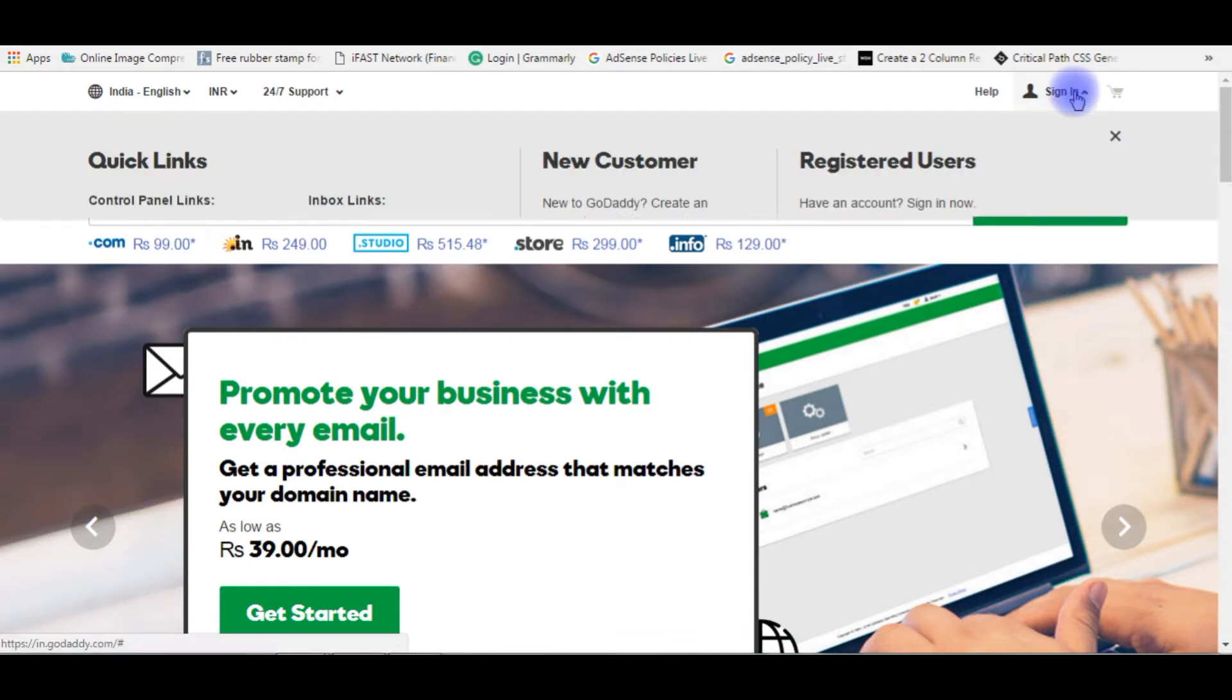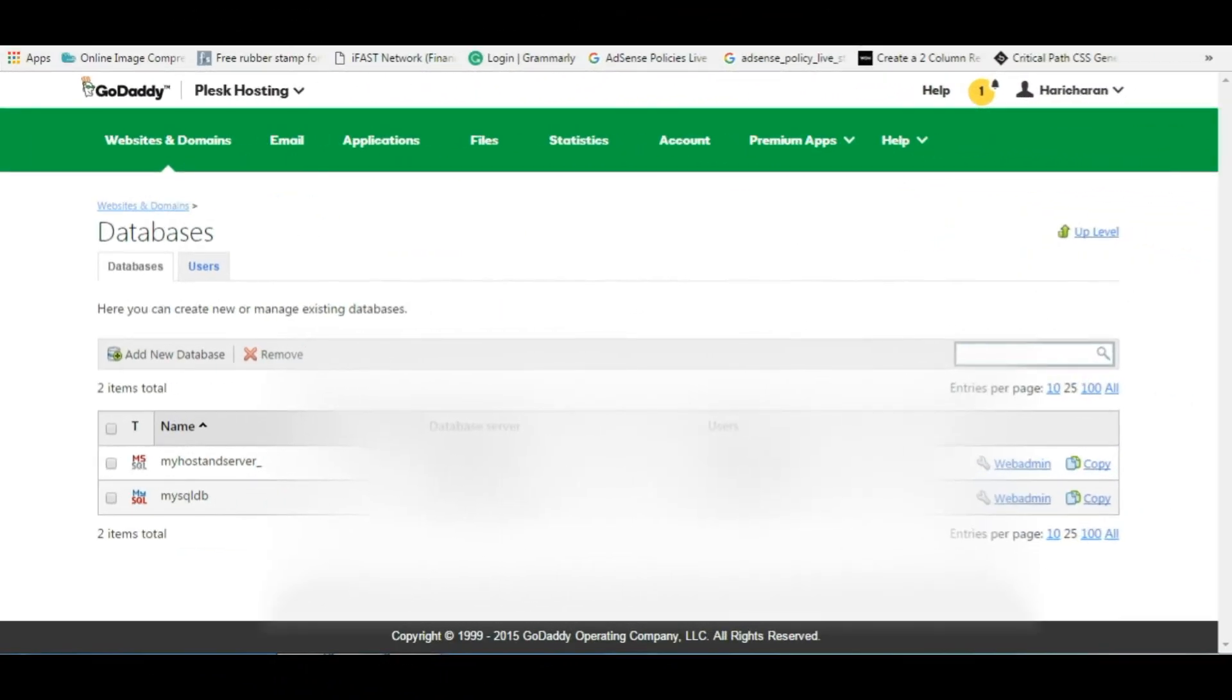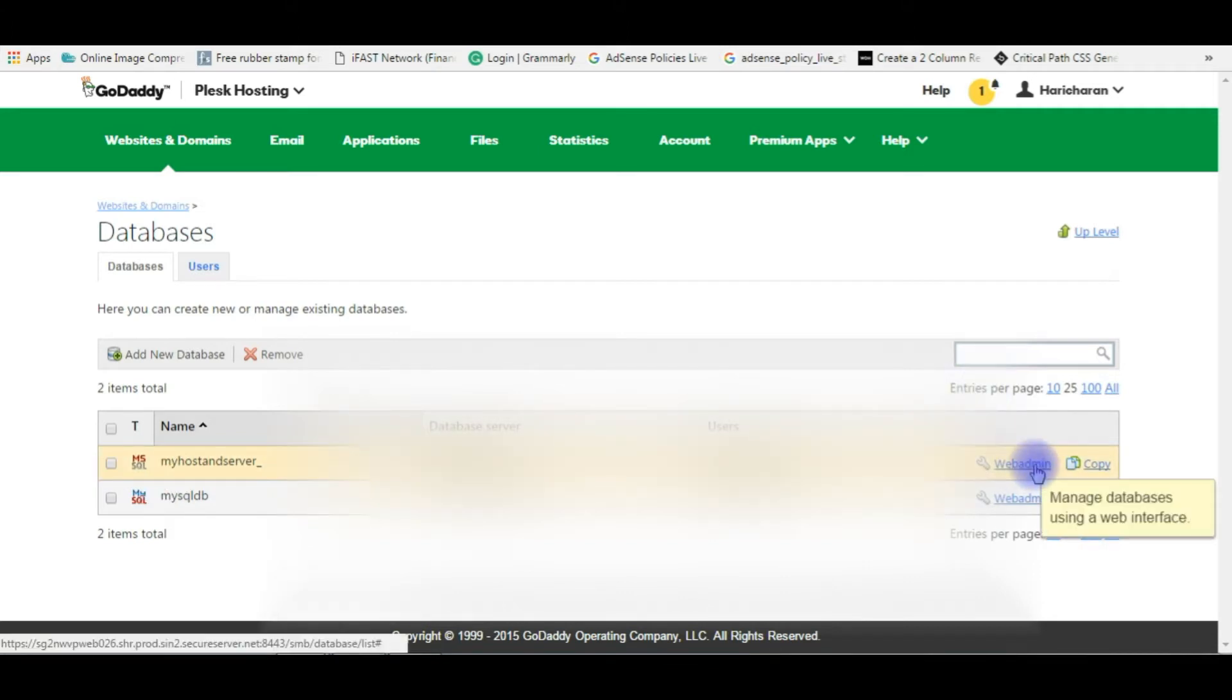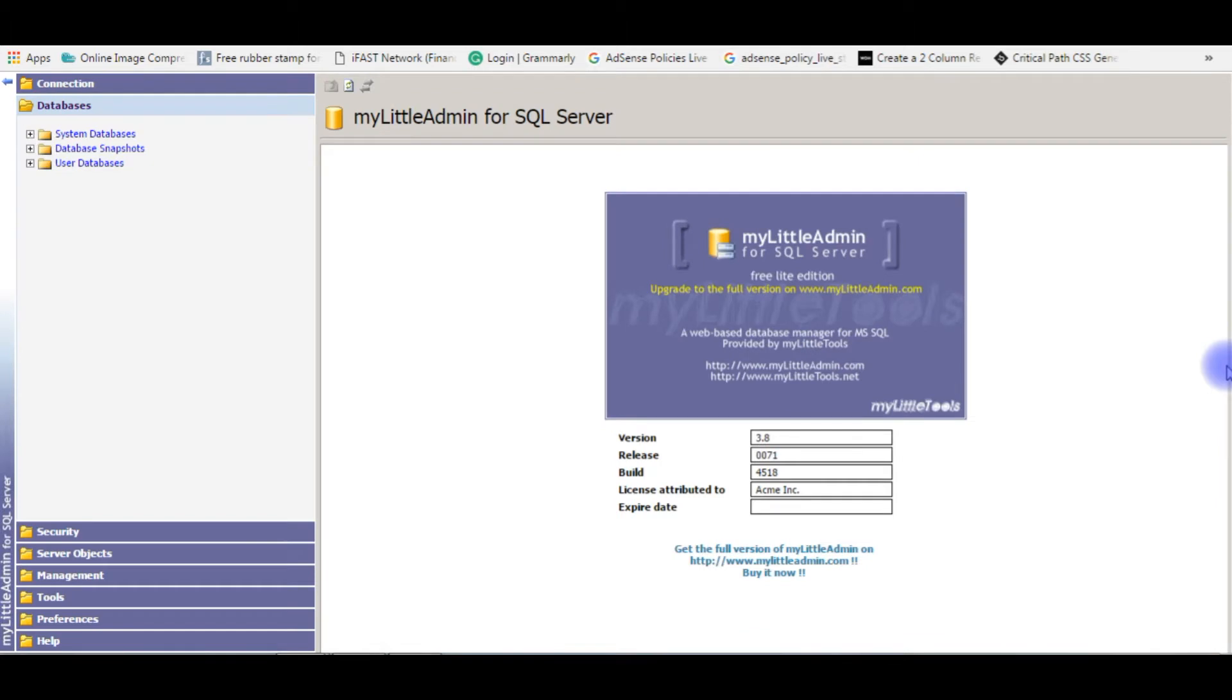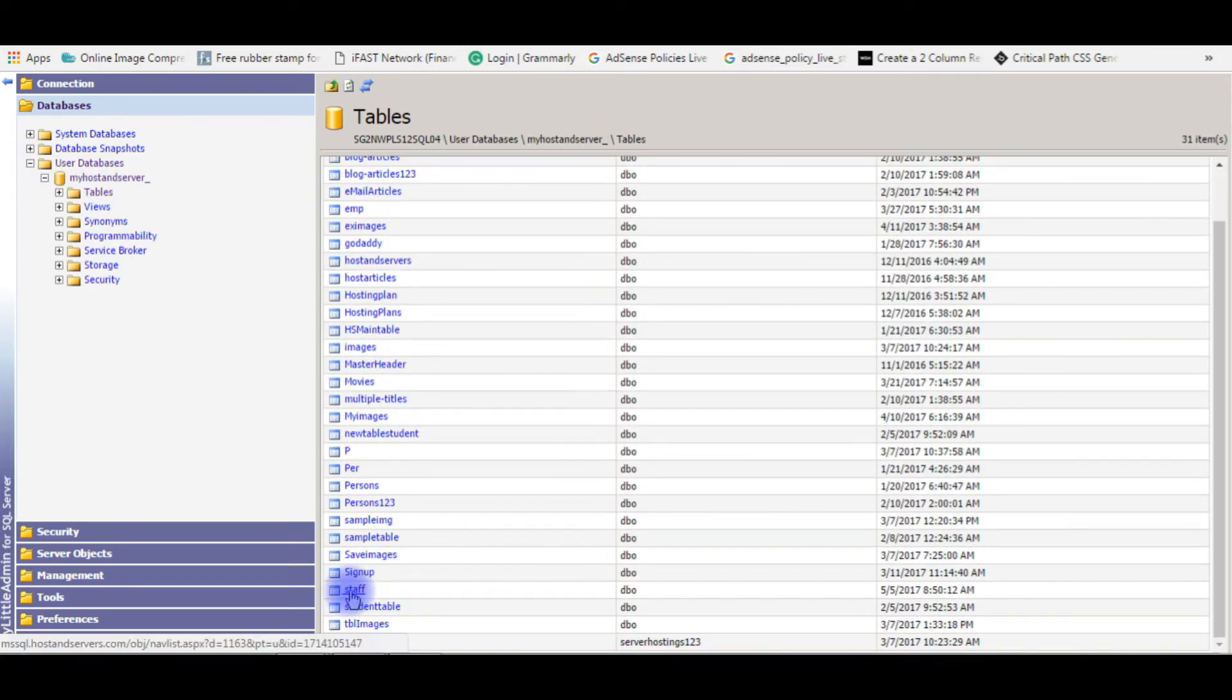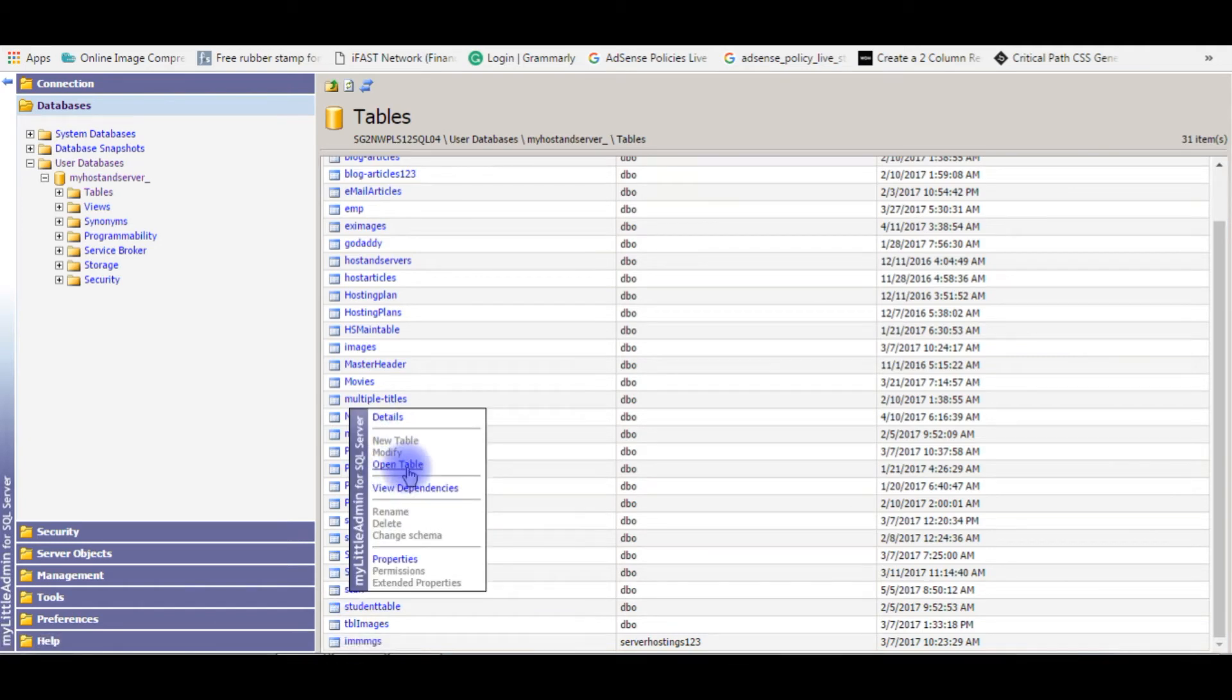I'm signing into my GoDaddy account. After logging in, I'm in the databases section which contains two databases. One is MSSQL, which is SQL Server web admin.